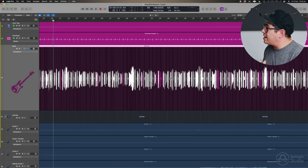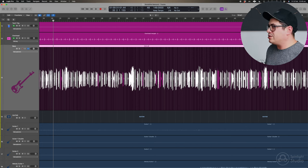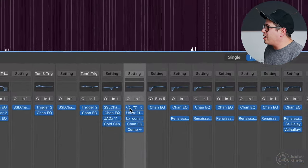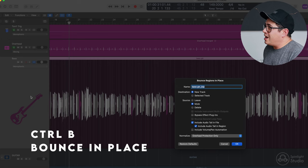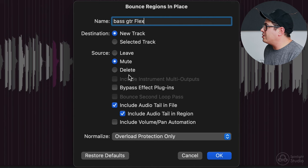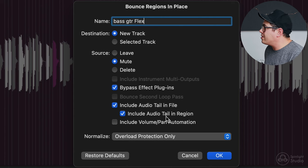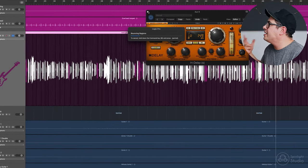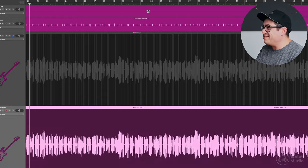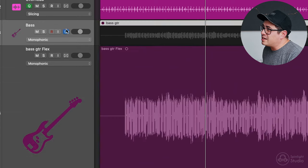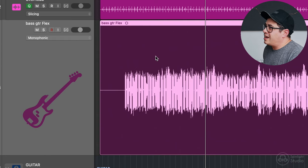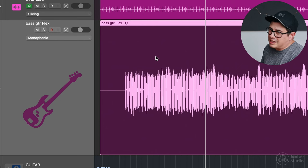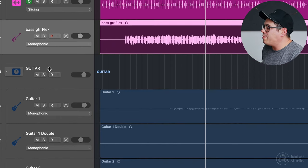So once you finish doing that, say your bass track's all tidied up, what you could do is then bounce this in place. So you commit to those flex edits and then you could hide the original bass track and keep it there as a backup. So I'm going to open up the mixer, turn off all our processing on the bass track, and then we click on that, make sure it's highlighted, press Control B. And then we can name this bass guitar flex. Make sure that bypass plugins is checked, include audio tail in file, include audio tail in region. That's fine to have that checked. Overload protection only, that's fine. Let's bounce it. So now we've got our flex time bass track. We can turn flex time off on this because you don't really want it eating up your CPU in the background. So you could turn that off, press H, click on the H and hide that bass track now. So that's gone. It's in the background. But if you ever need to come back to it for some reason, you can go back to it and fix it. It's always good to keep that stuff hiding in the background.